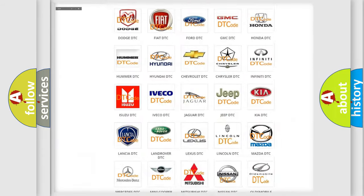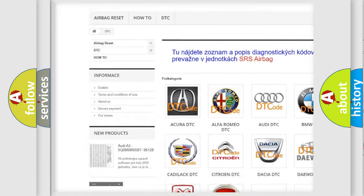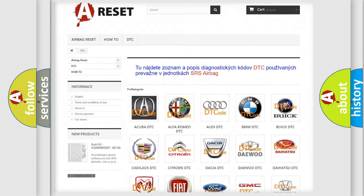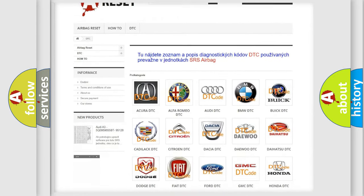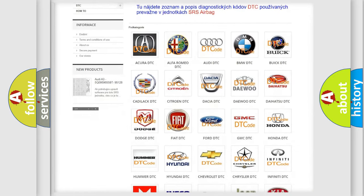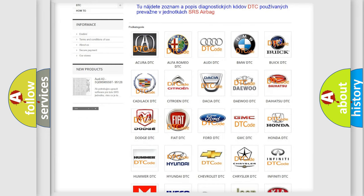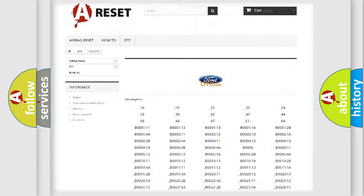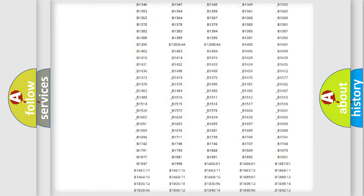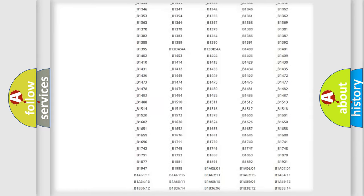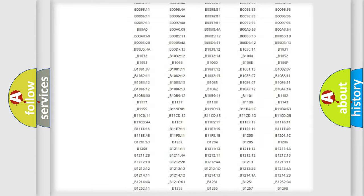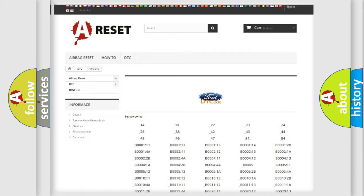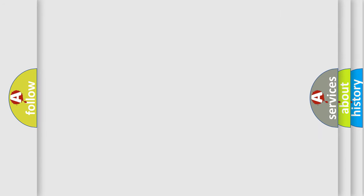Our website airbagreset.sk produces useful videos for you. You do not have to go through the OBD2 protocol anymore to know how to troubleshoot any car breakdown. You will find all the diagnostic codes that can be diagnosed in Infinity vehicles, and many other useful things.